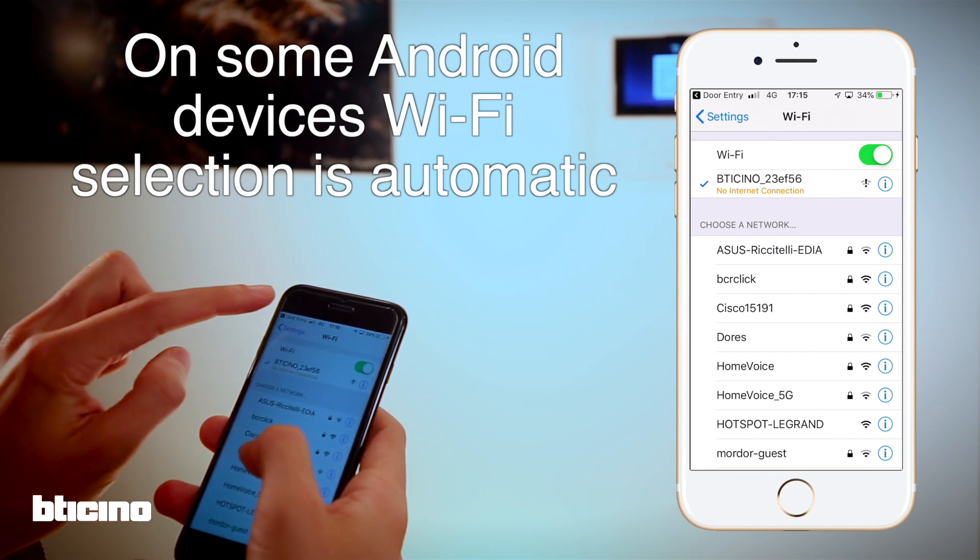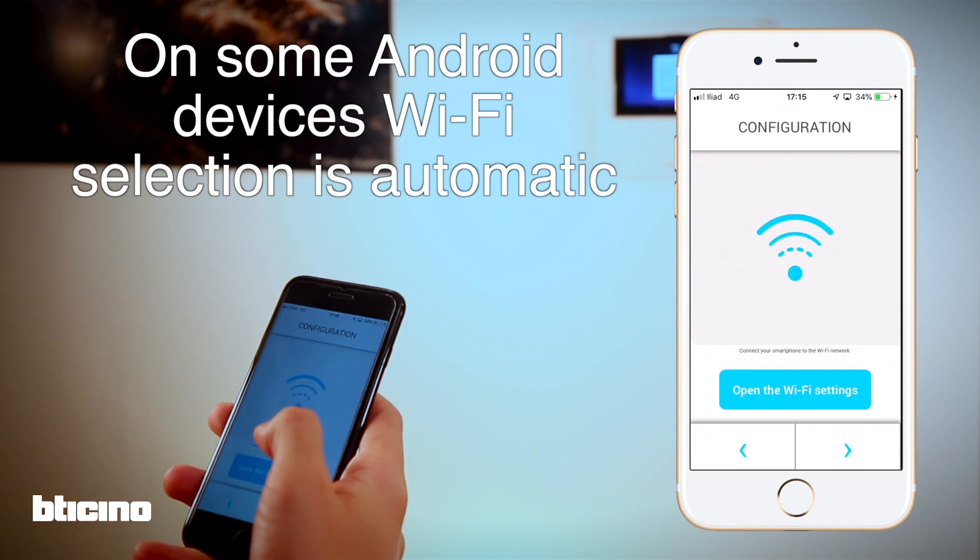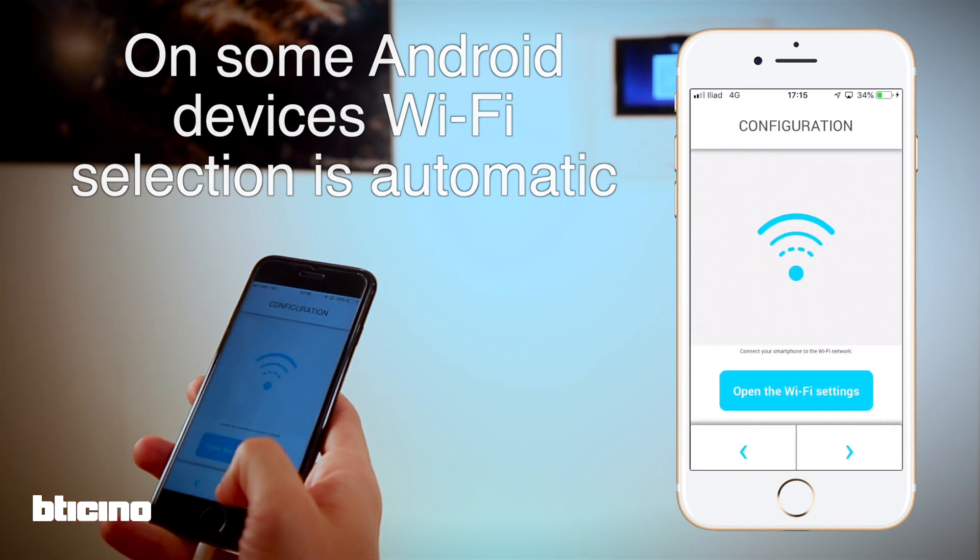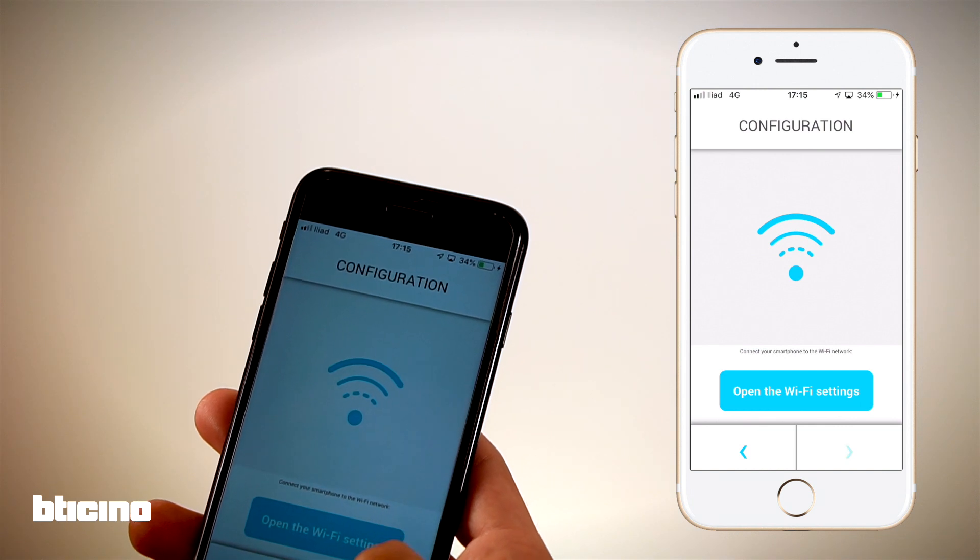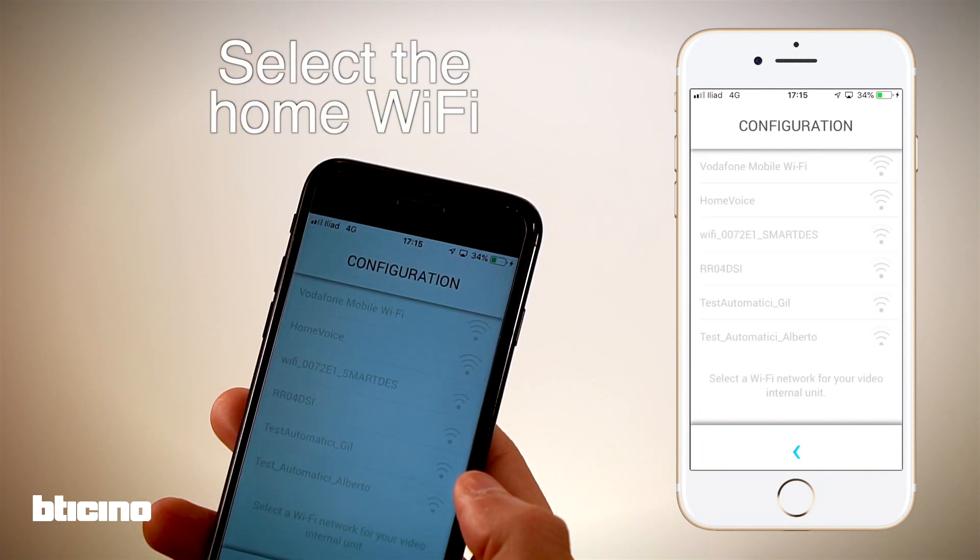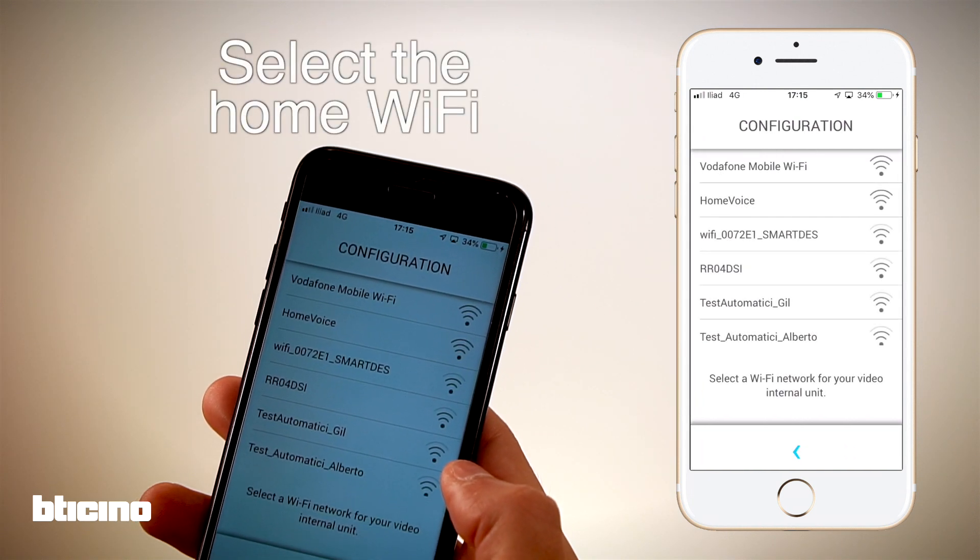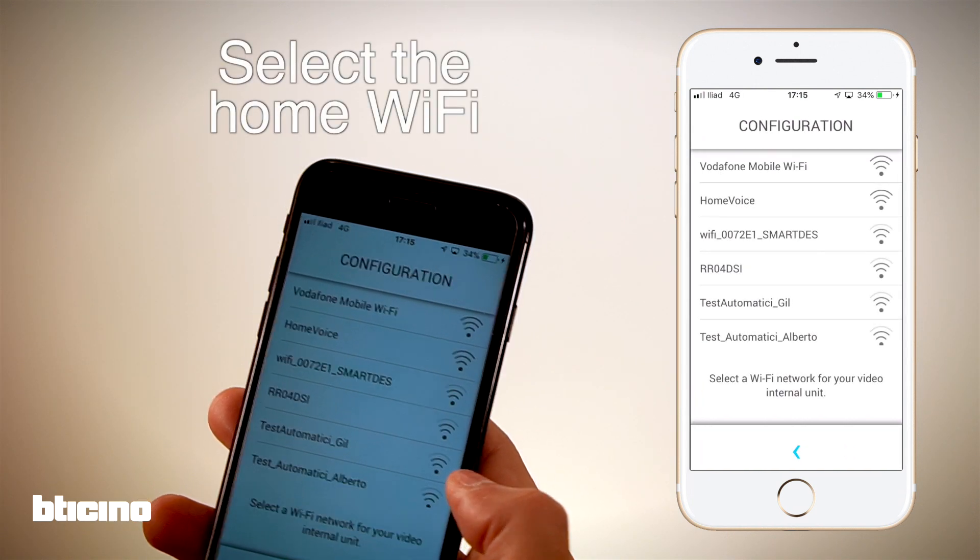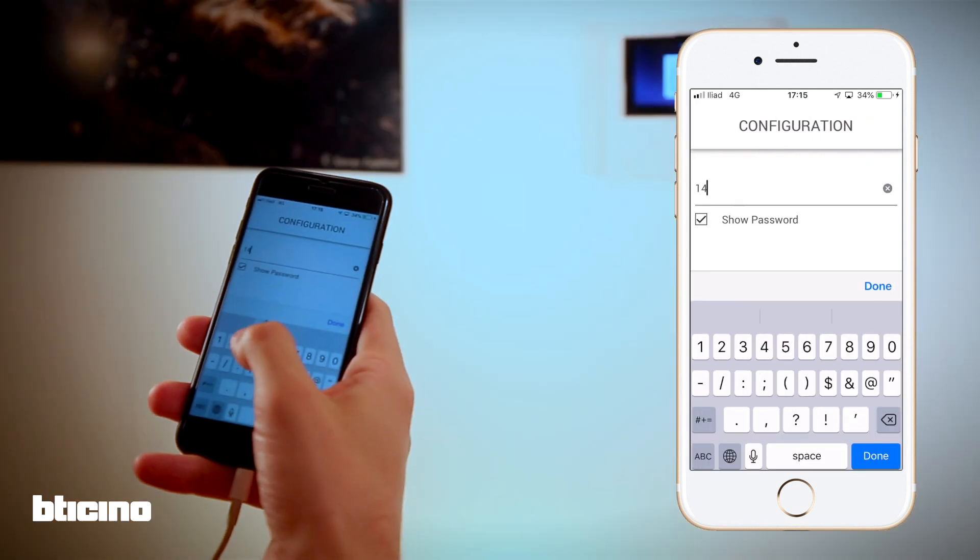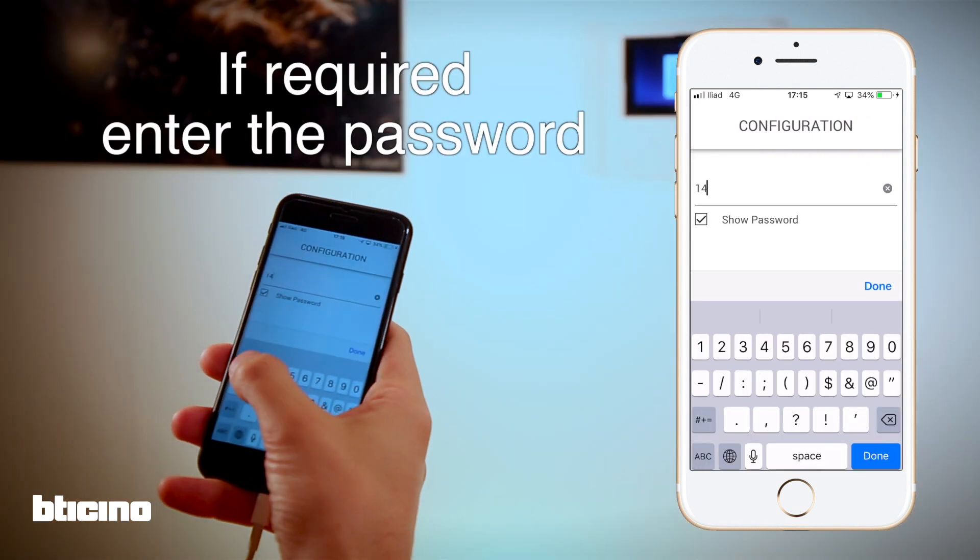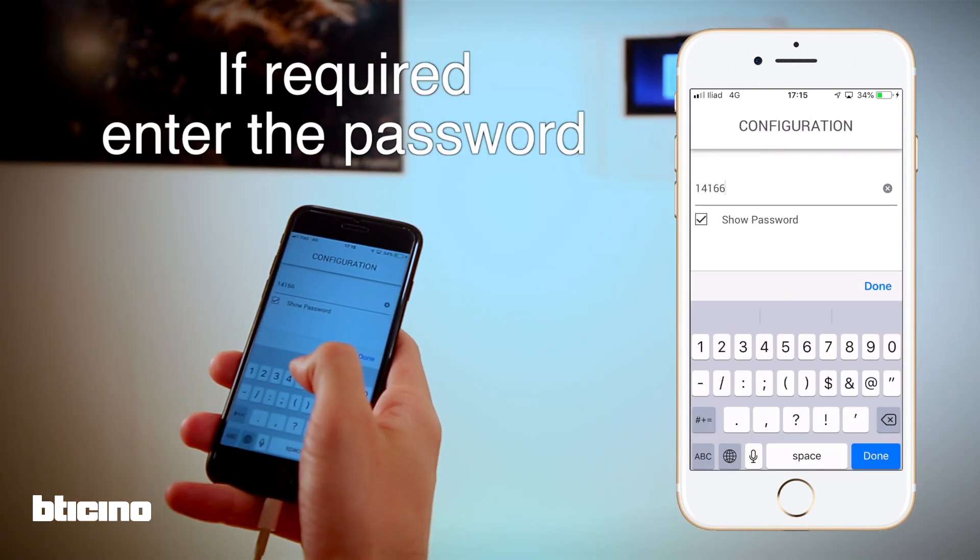Select the home Wi-Fi from the app, enter the Wi-Fi password, and continue.